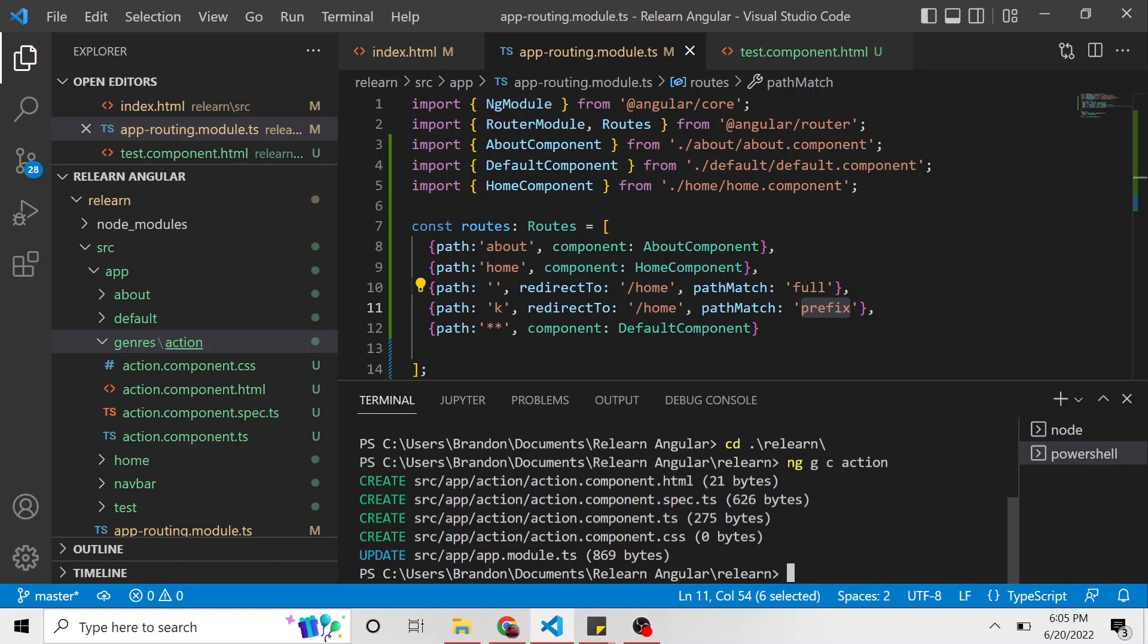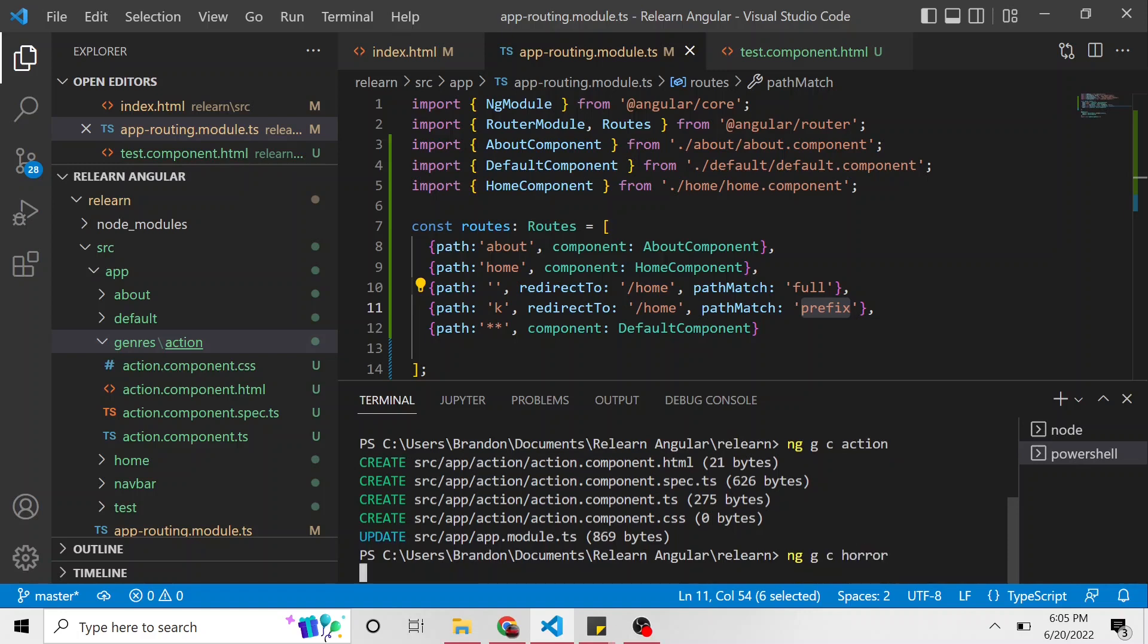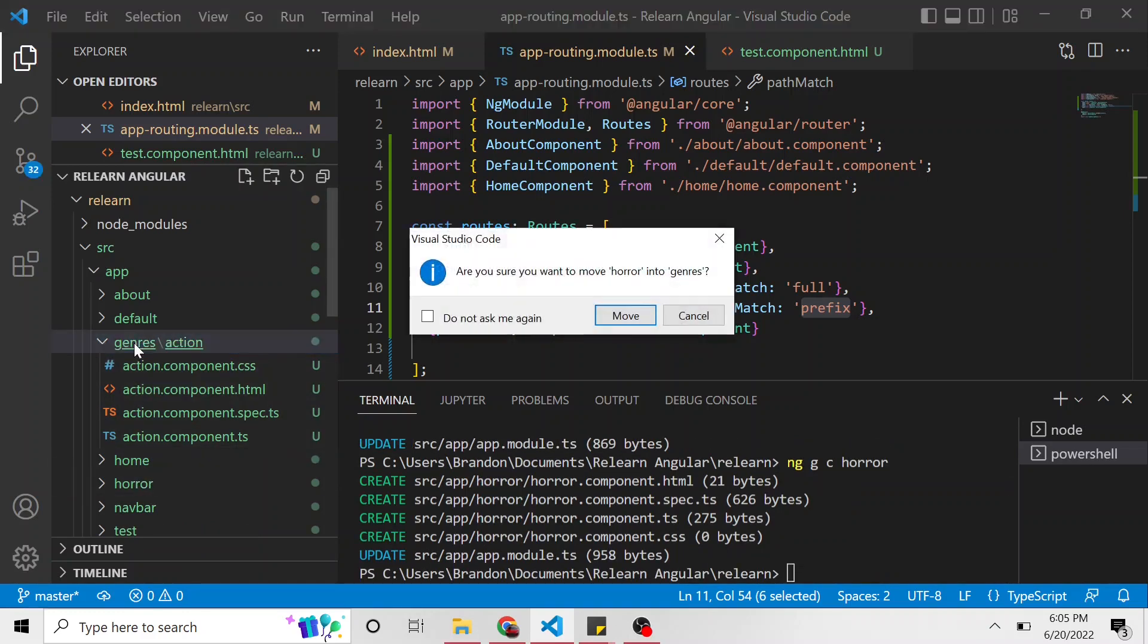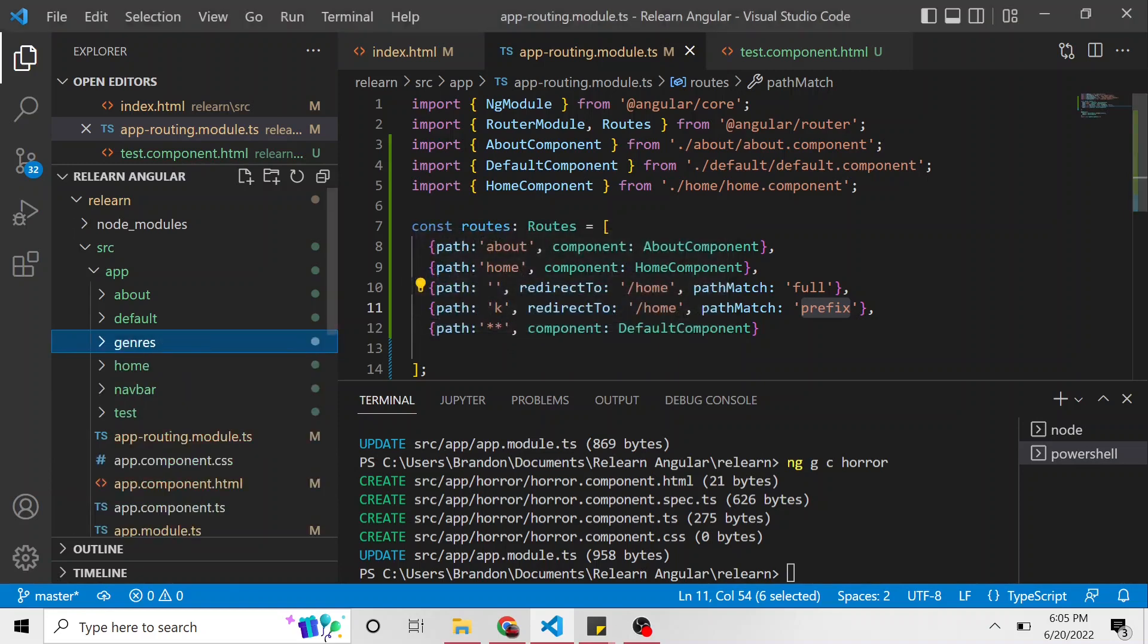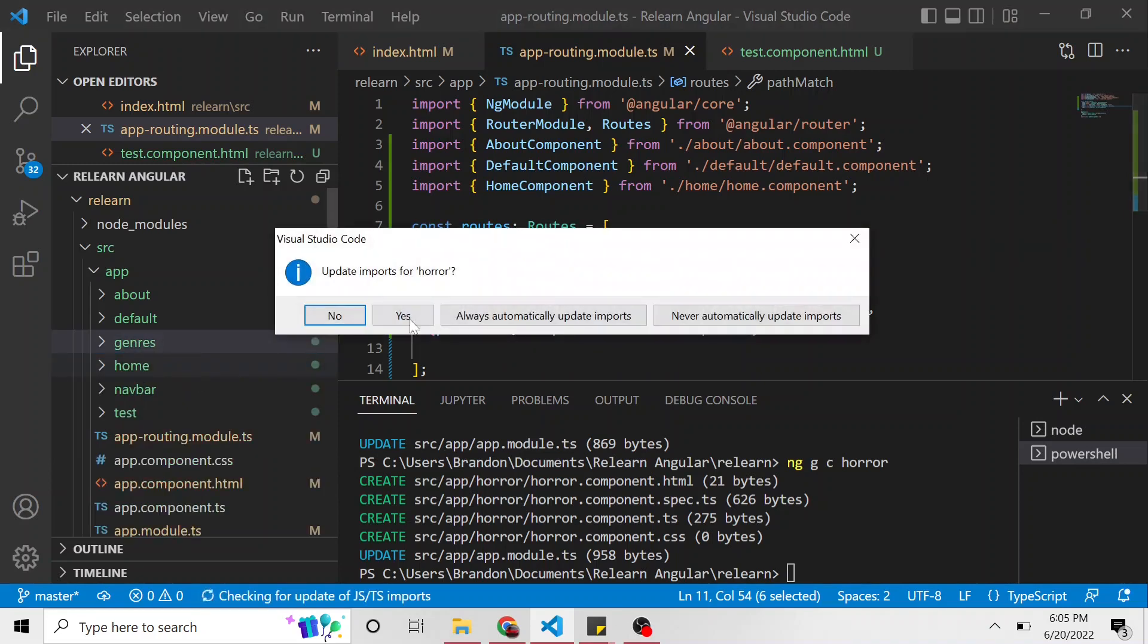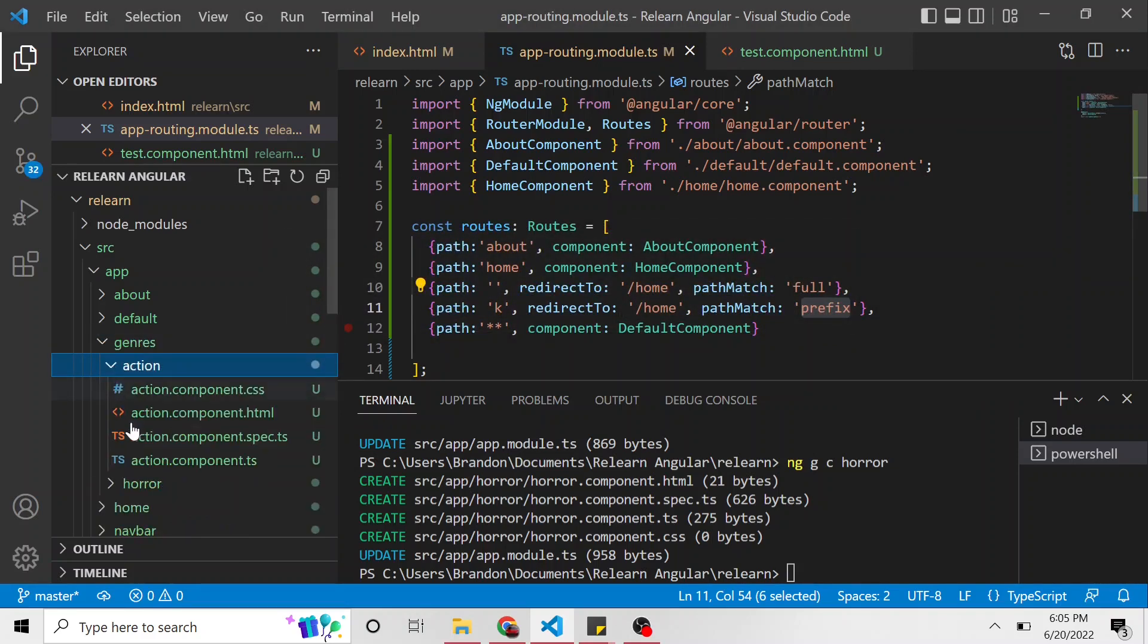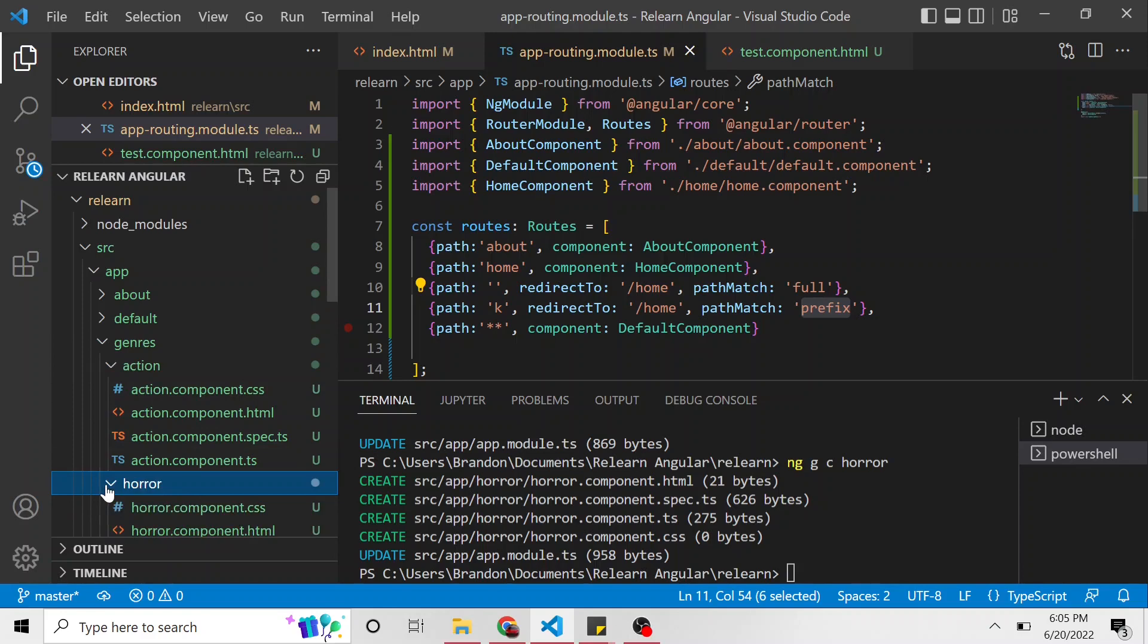And let's create another component. So ng generate component, and this one's the horror genre. So let's create a component for horror. And then I'll do the same thing. I'll move it into the genres directory as well. And yes, and yes. So let's update the import statements. Okay, so now in the genres directory, we have these two components. We have the action, we have the horror.